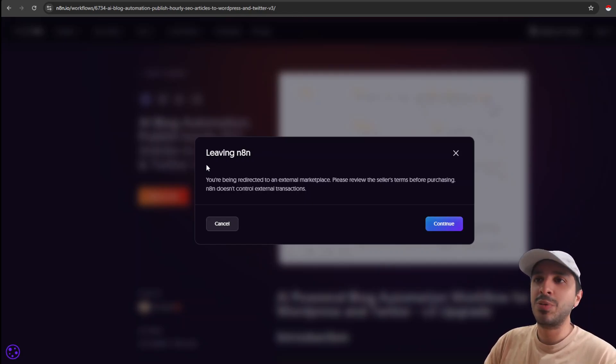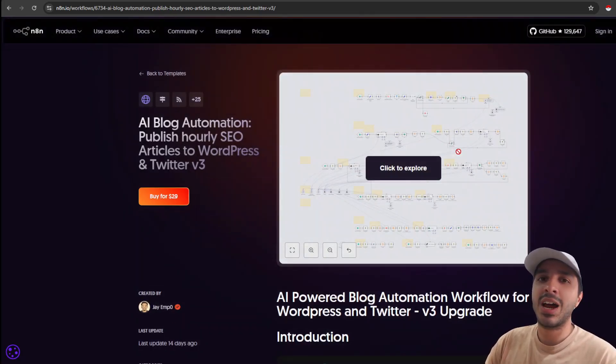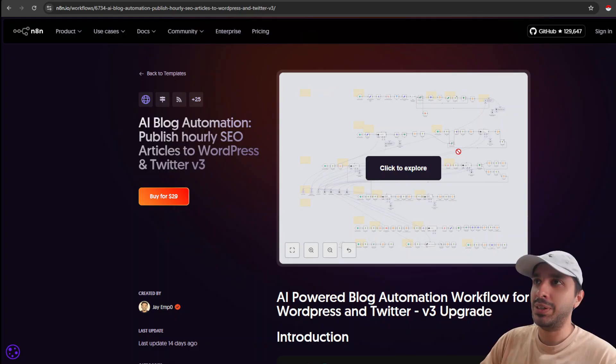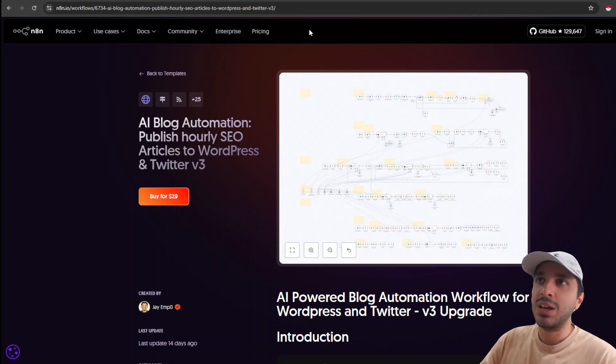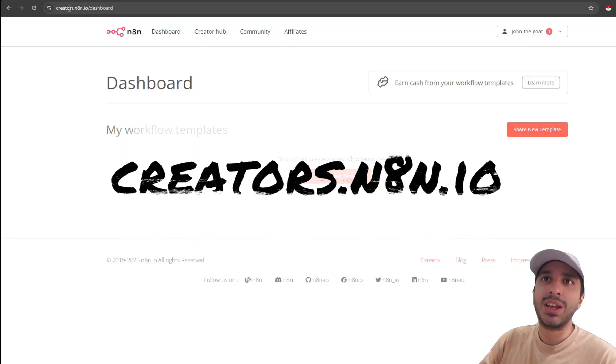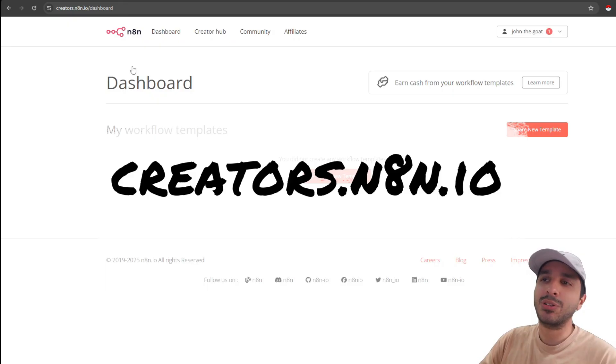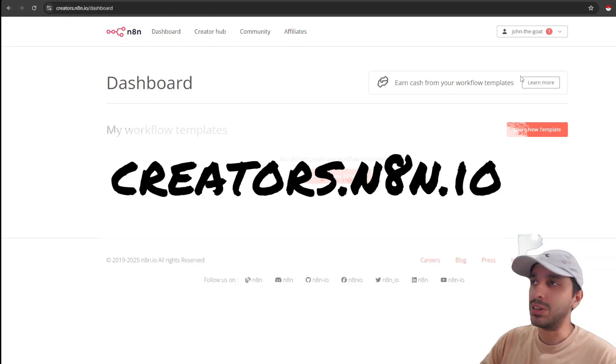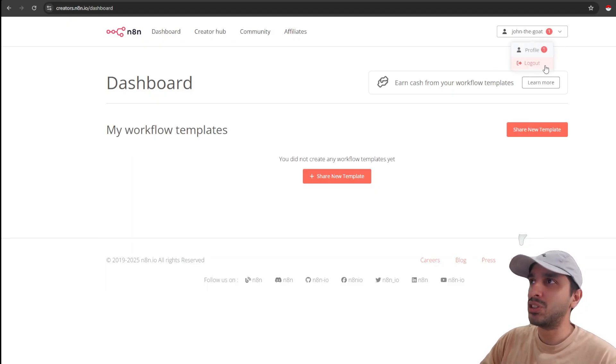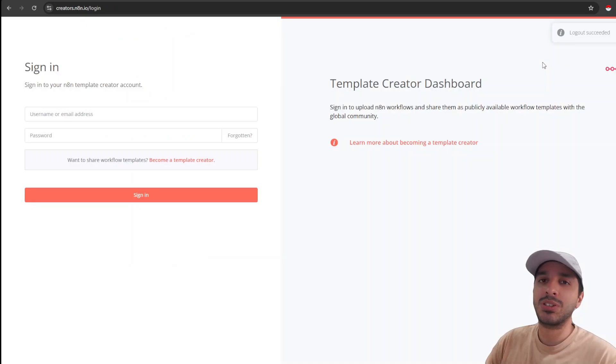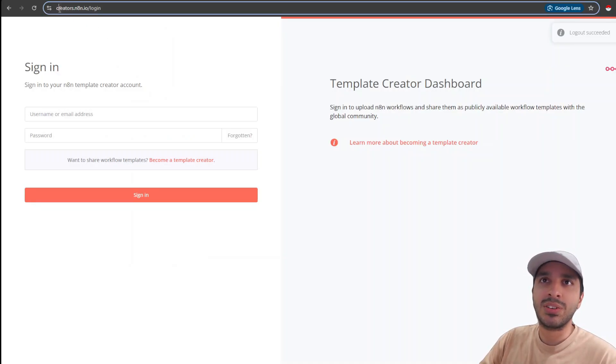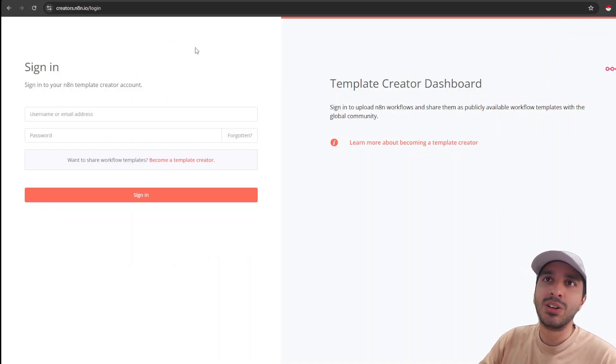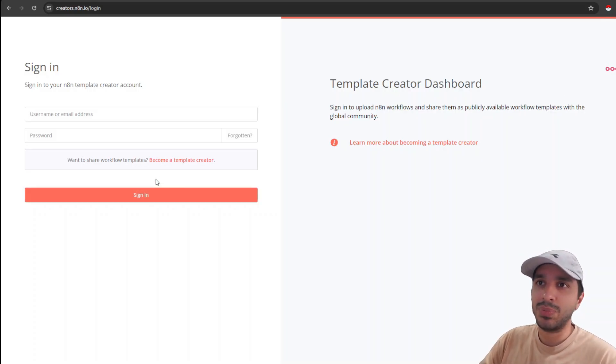All right, now that we have already looked at what the UI looks like, let us go ahead and create our own NNN template. To do this, we must first visit the website called creators.nitn.io dashboard. Now this is a page that's already logged in, but let me just log out so that we can start the whole process together.